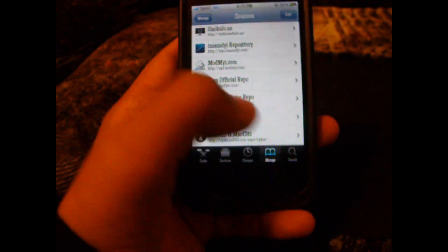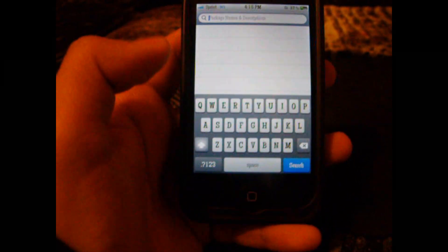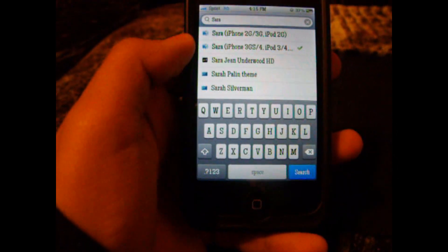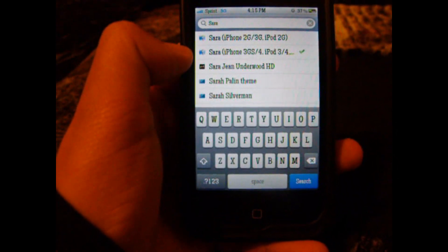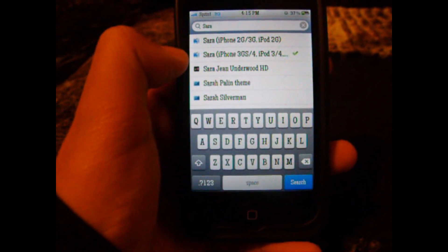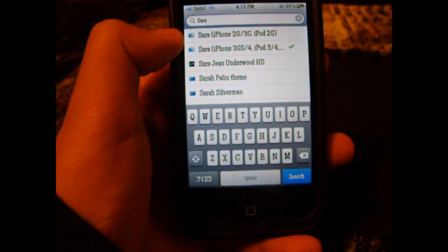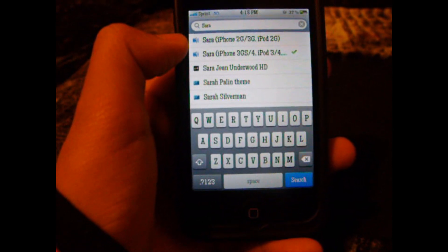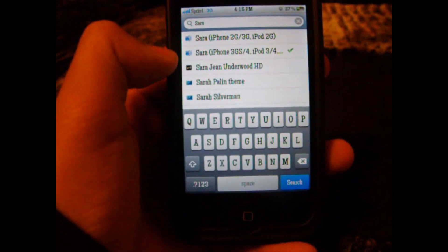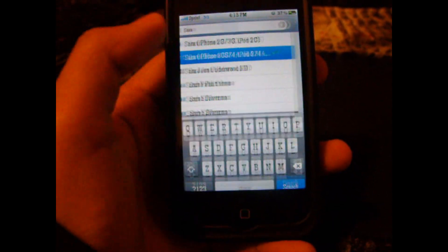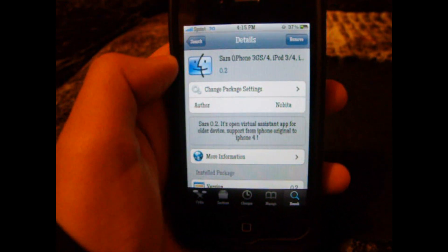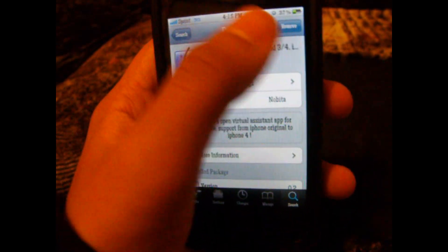Once you've installed the source, you will go to Search and type in Cera. As you can see here, it says Cera for iPhone 3GS, iPhone 4, iPod 3rd and 4th generation, and Cera for iPhone 2G and 3G, iPod 2G. So in my case I have the iPhone 4, so I will select that one. I've already have it installed, so you will click Install, Confirm.